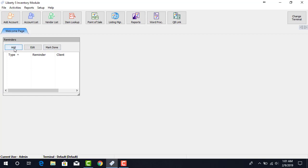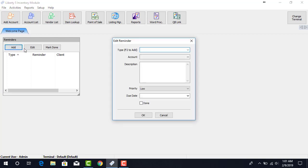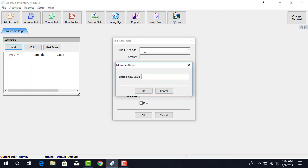Next, we're going to add our first reminder. We click the Add button. We do this by pressing the F2 key on our keyboard. This will allow us to add a new value.